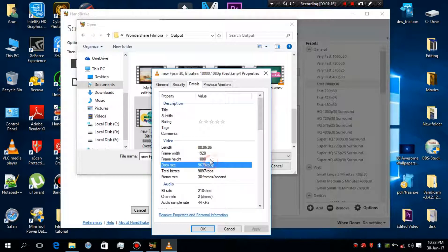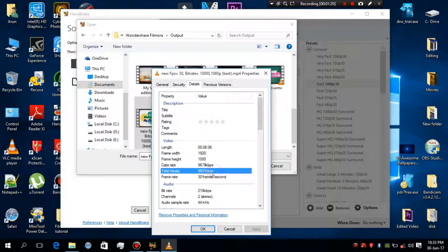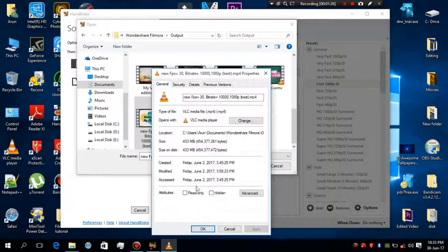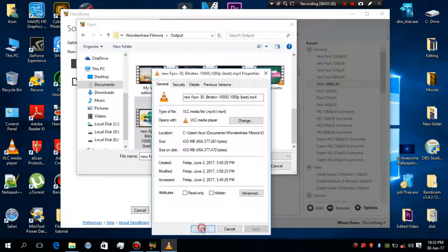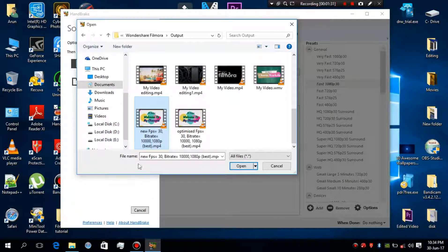Let's see first the original video quality, then the compressed video quality. Now we are seeing the original video quality.